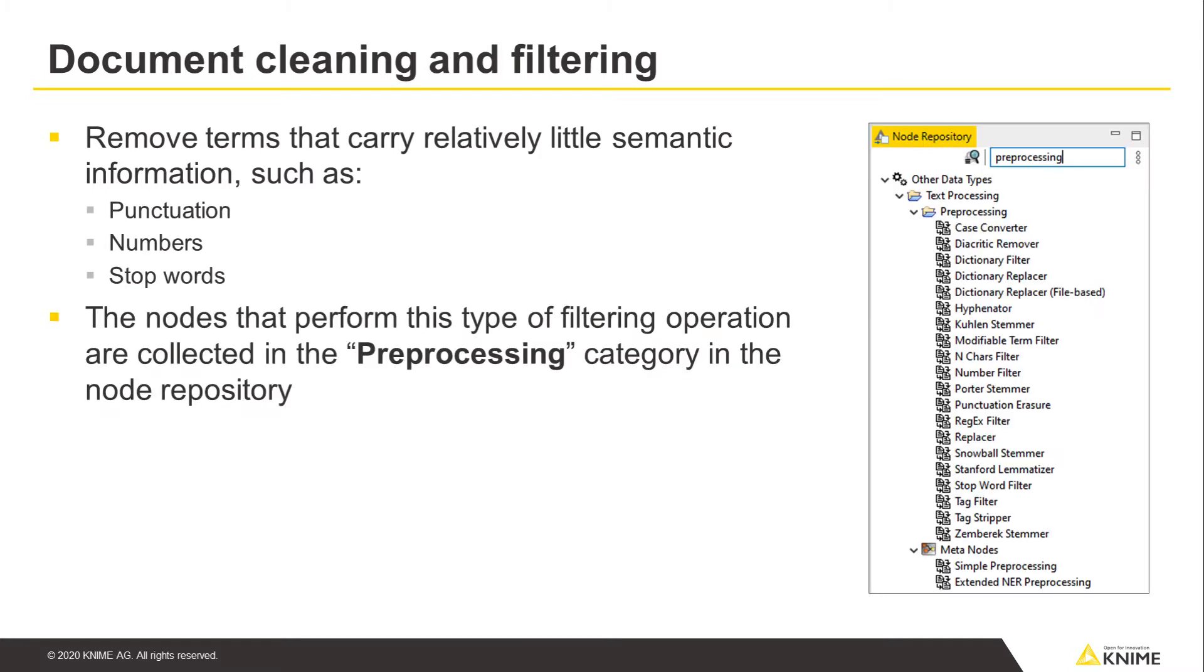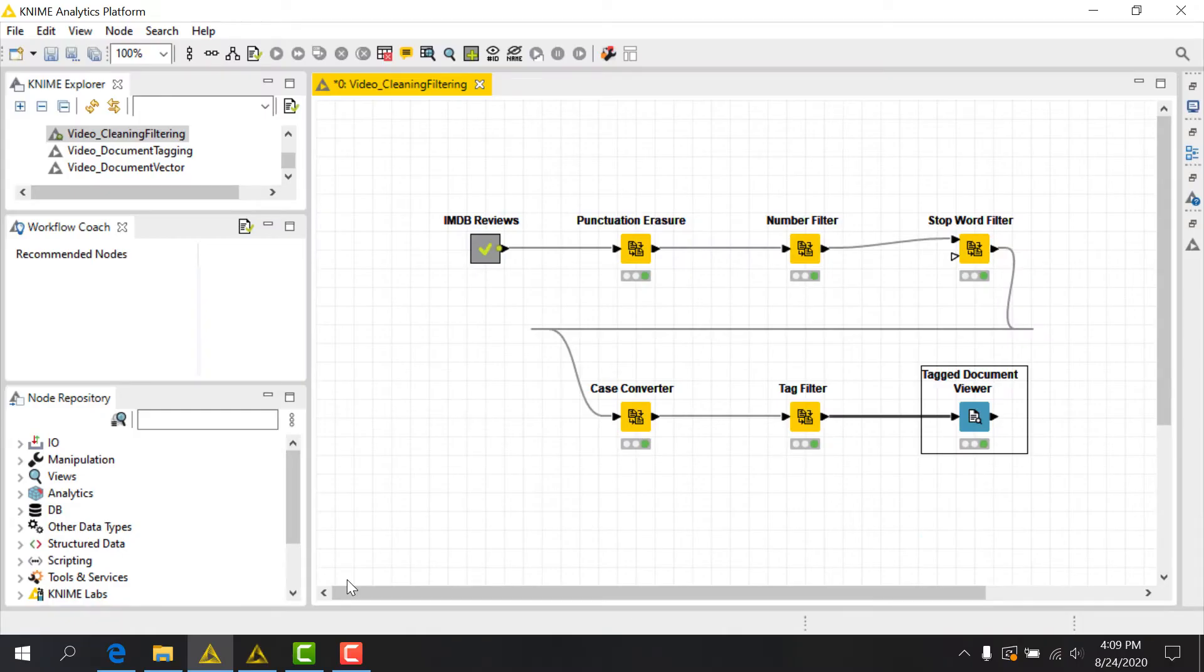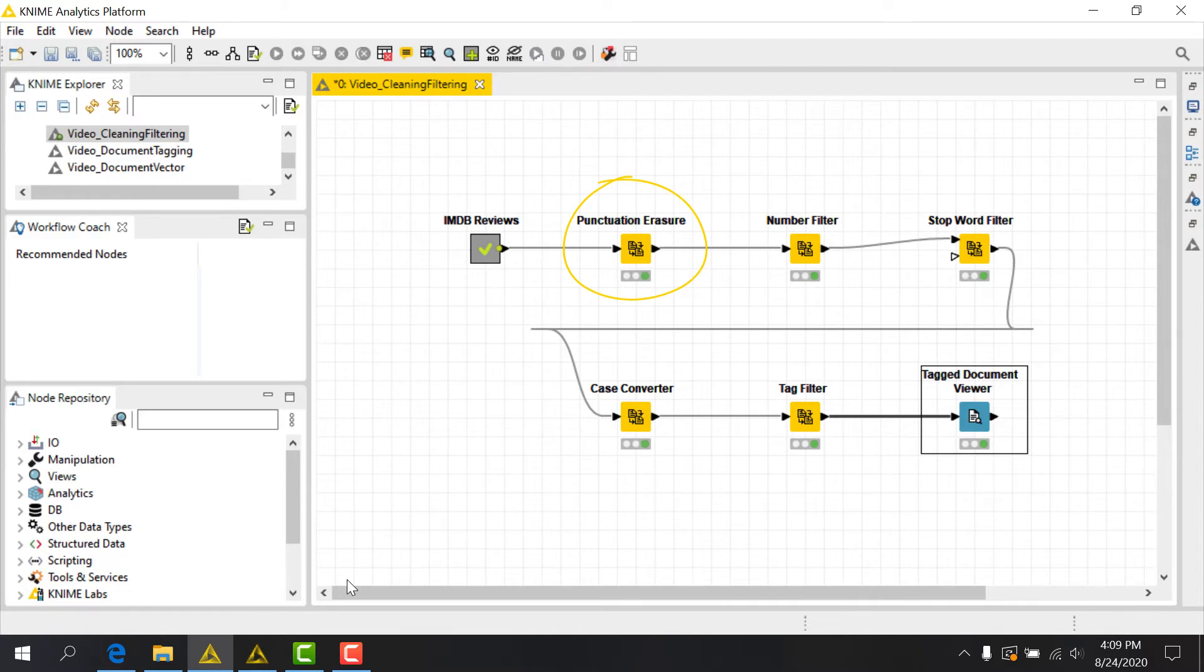The nodes that perform this type of filtering operation are collected in the preprocessing category in the node repository. Let's begin by using the simplest of these nodes, the Punctuation Erasure node. This node removes all punctuation characters from documents, things like hashtags, question marks, parentheses, exclamation points, and so on.